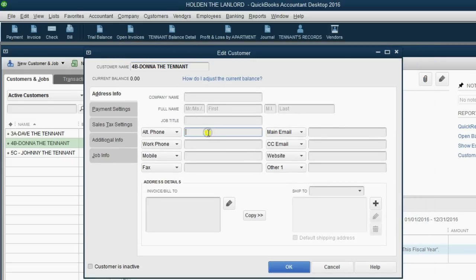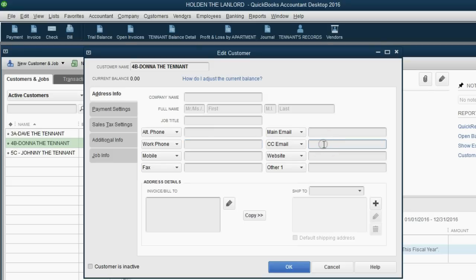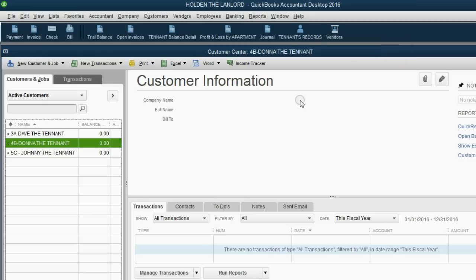You could put in more about their address, which you already know, but you could also put in their individual phone numbers, email address, website, and things like that. You can put any other additional information you need about that tenant in the edit customer window.